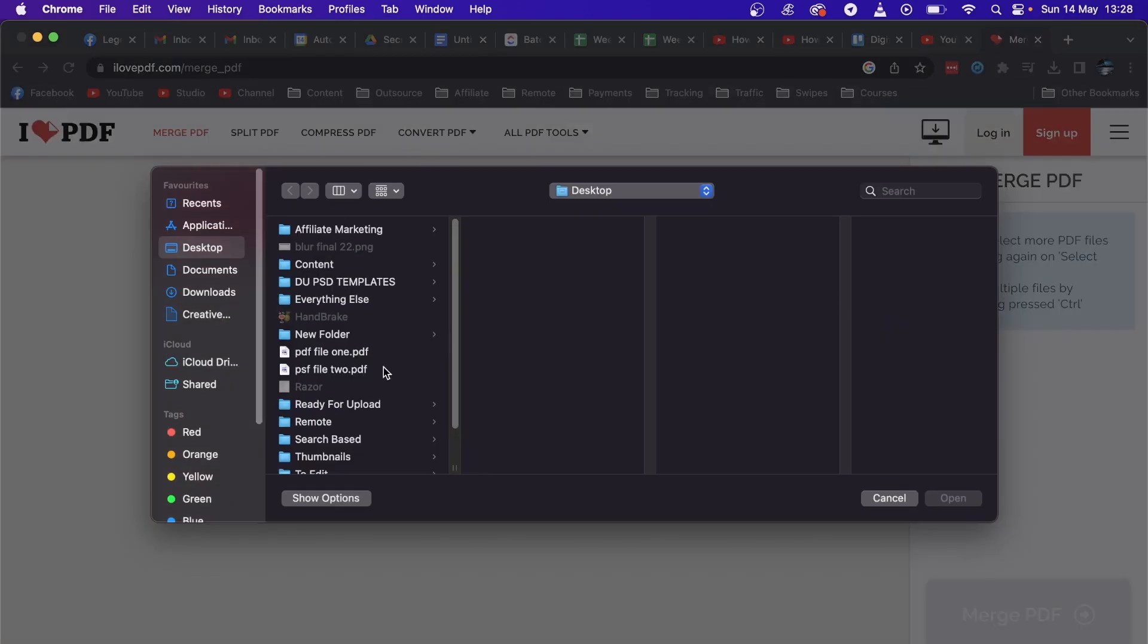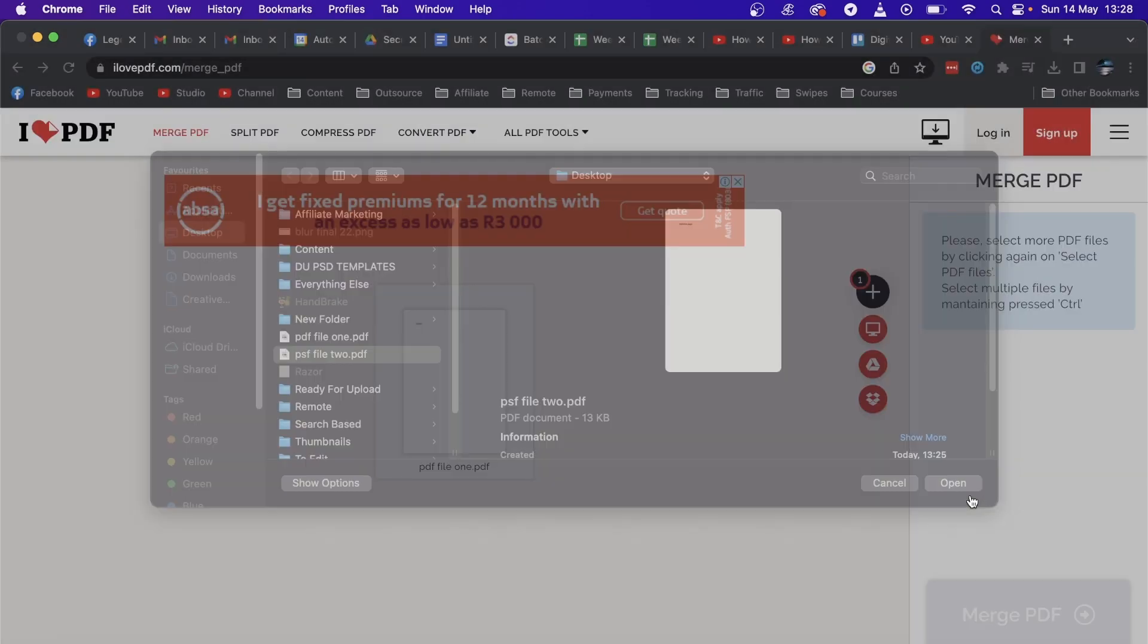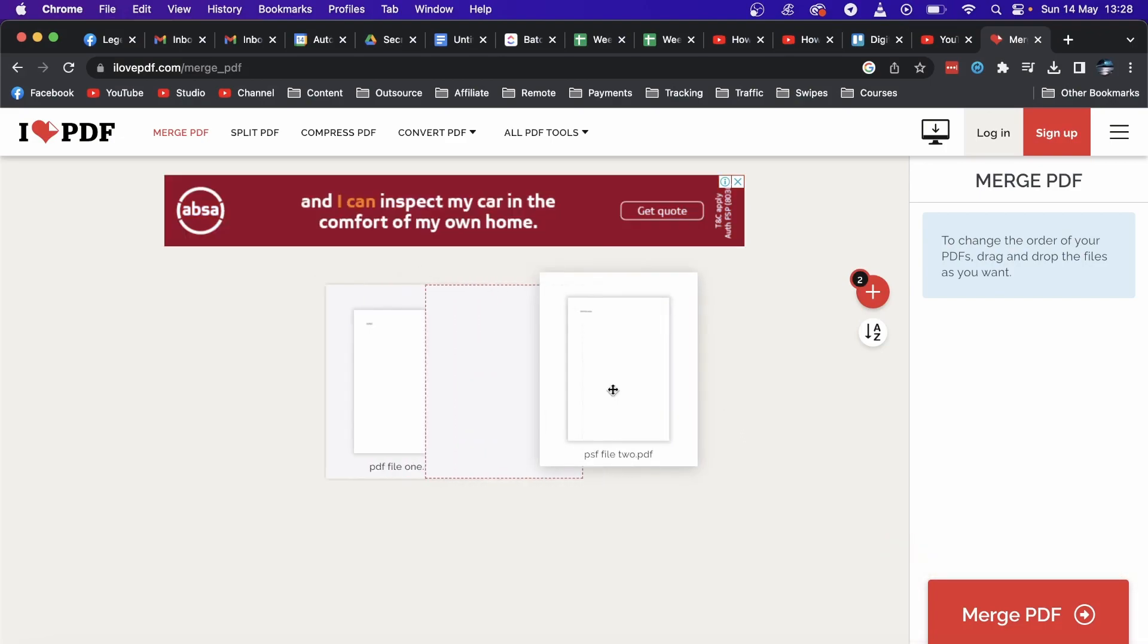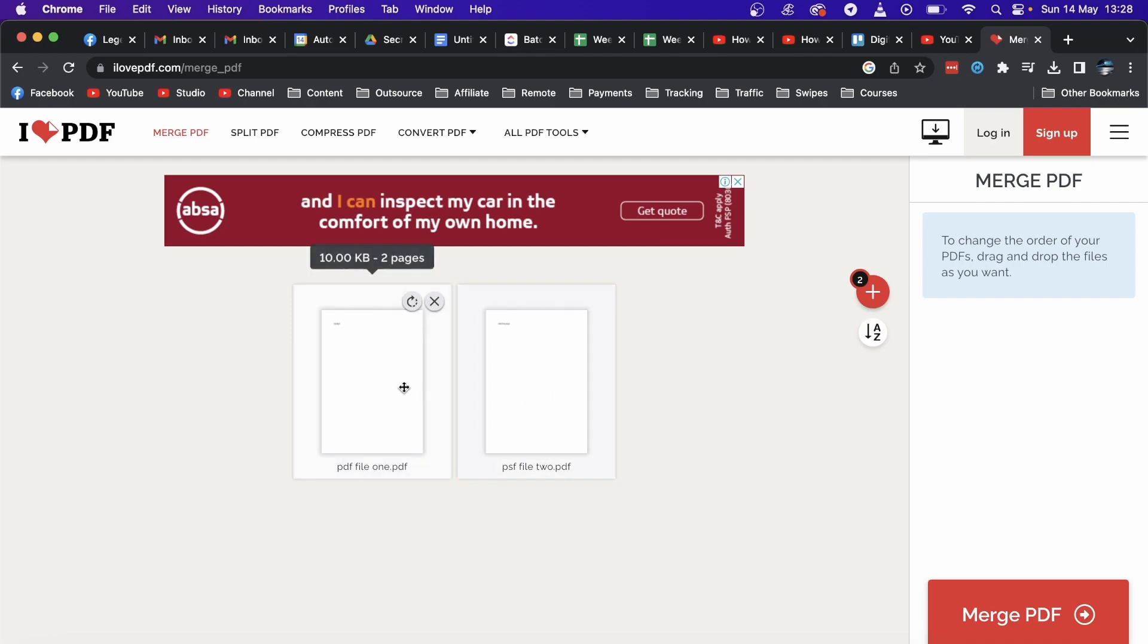As you can see, here are the two pages. You can change the order of them if you want to do that, but I'll leave them in the order that I created them.